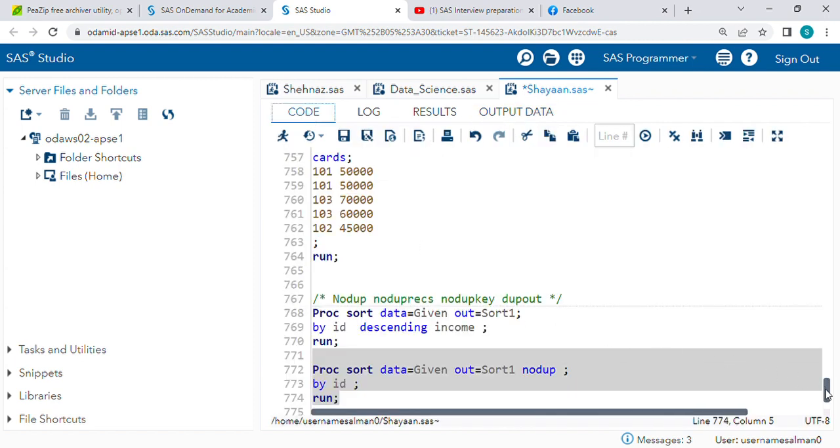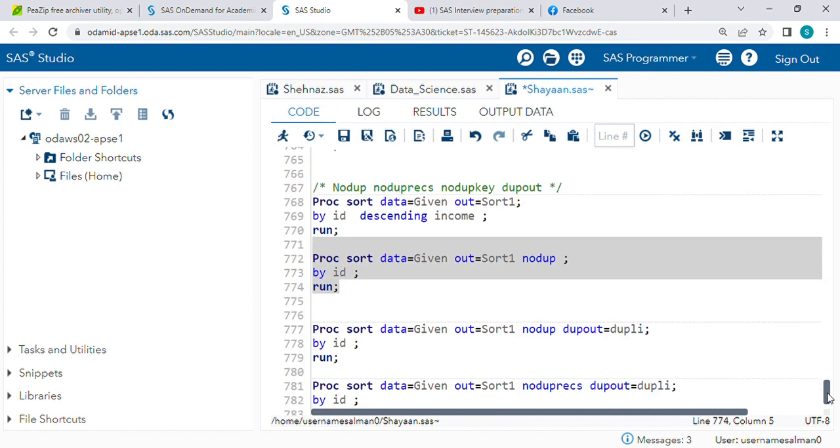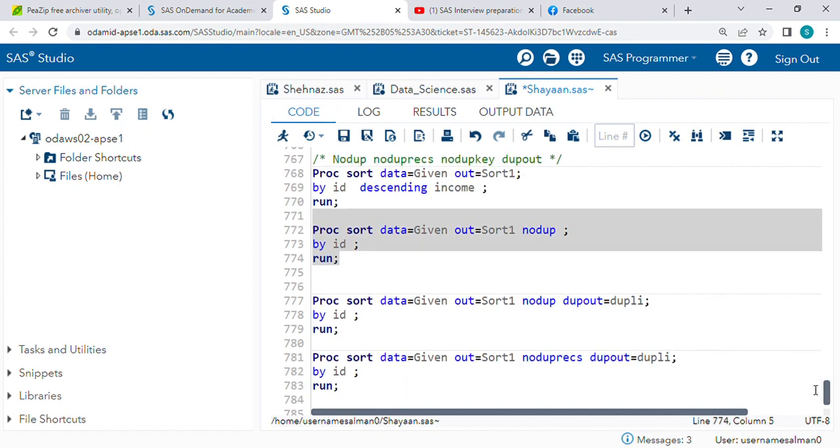101 with 50,000 and 50,000 - one duplicate record was there so it was removed. Using NODUP means it will check row by row, any duplicate row if it is there, that will be removed by NODUP.